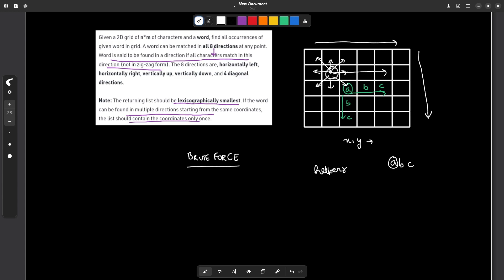Let's say you want to move to the right. First check whether a cell to the right exists; if not, you cannot go in that direction. If the cell exists, check whether the character at that position equals the next character you are looking for. If both conditions are satisfied, move to that next position. Continue this until you reach the end of the word, at which point you return true — meaning you have found the whole word.